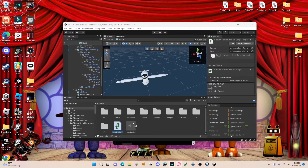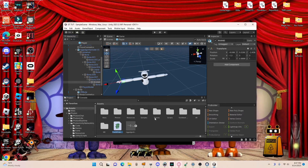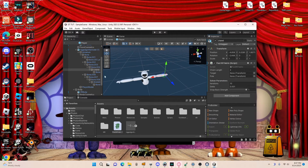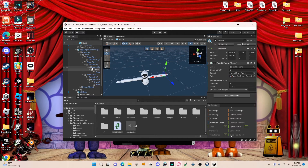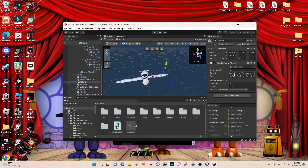Once you have that script, what you want to do is on your R Hand bone drag the FastIK Fabric script onto it, and on your L Hand bone drag FastIK Fabric onto it as well. While you're on your L Hand, the Pole field is always the bone right below your hand. Drag that into Pole, and for the Target drag in the Left Hand controller. Then on the R Hand, for Pole drag in the bone right below it, and for Target drag in the Right Hand controller.